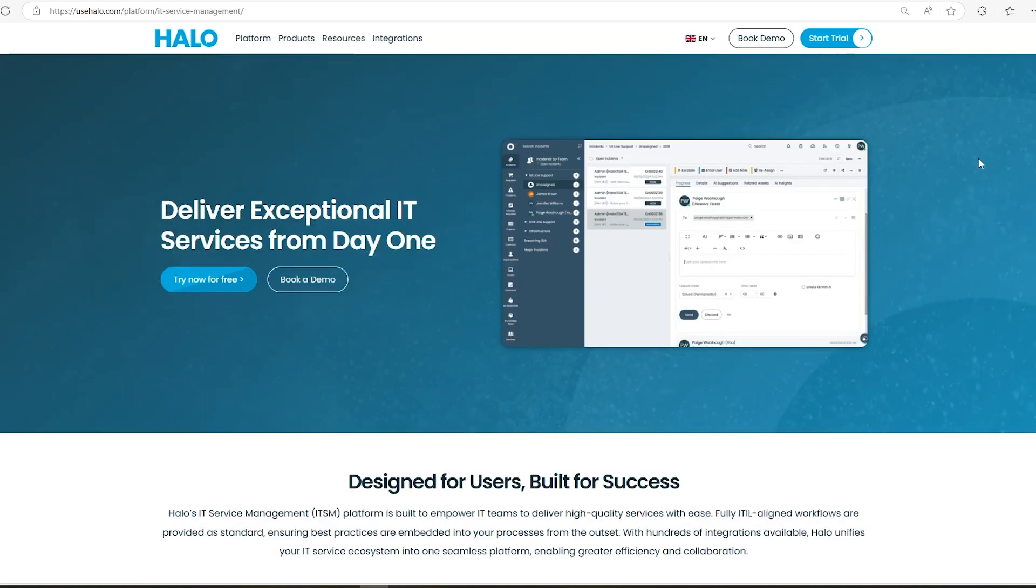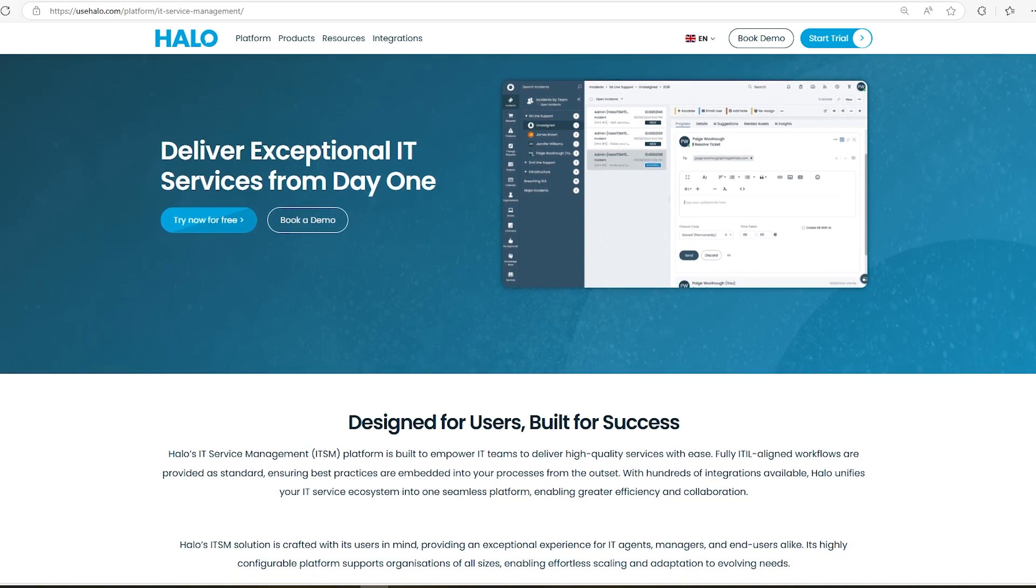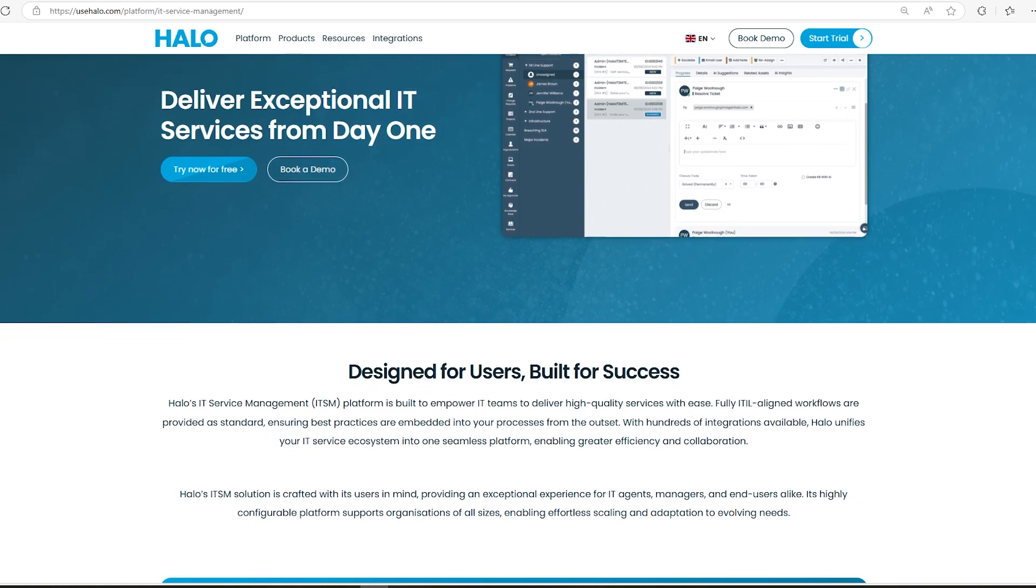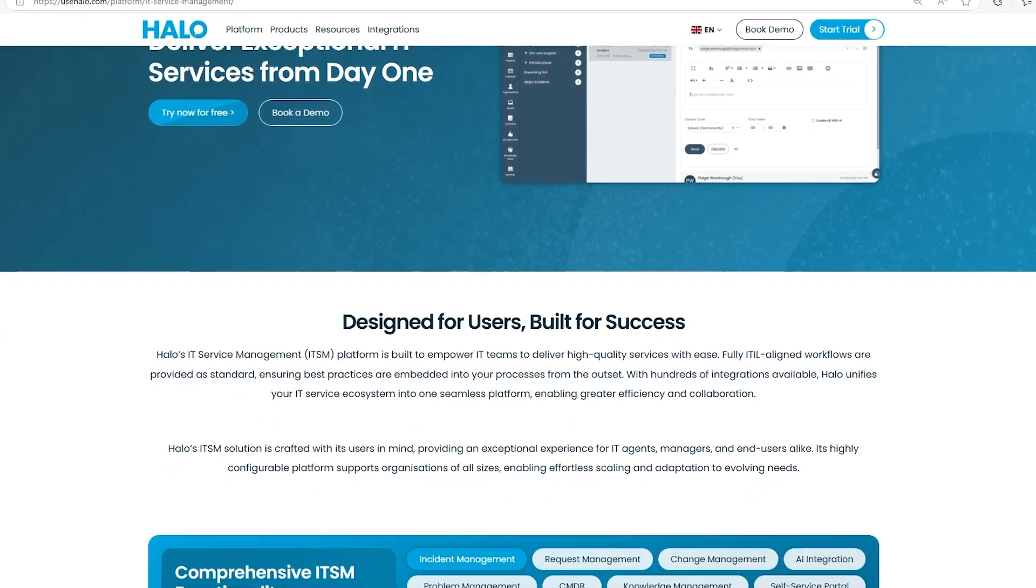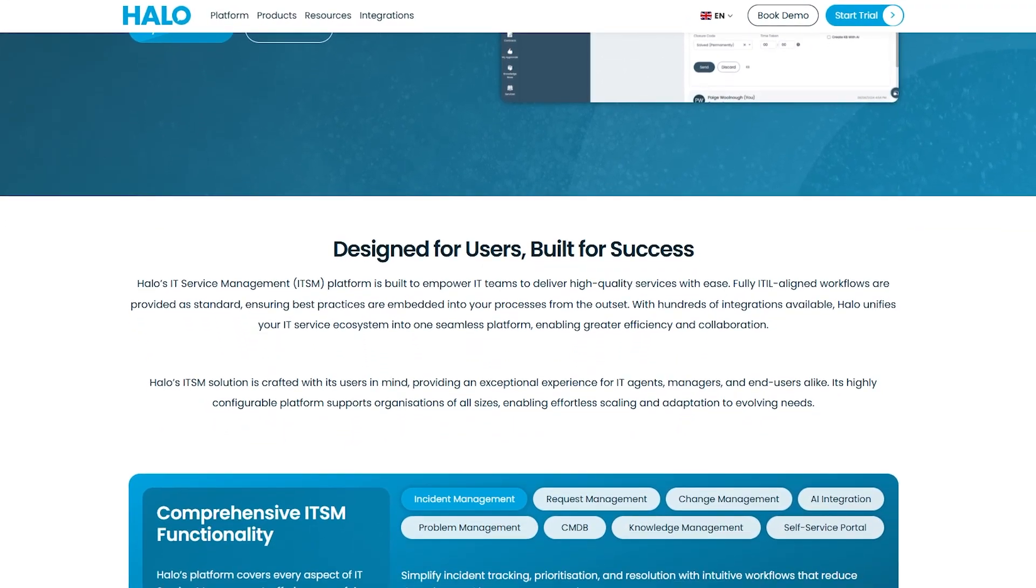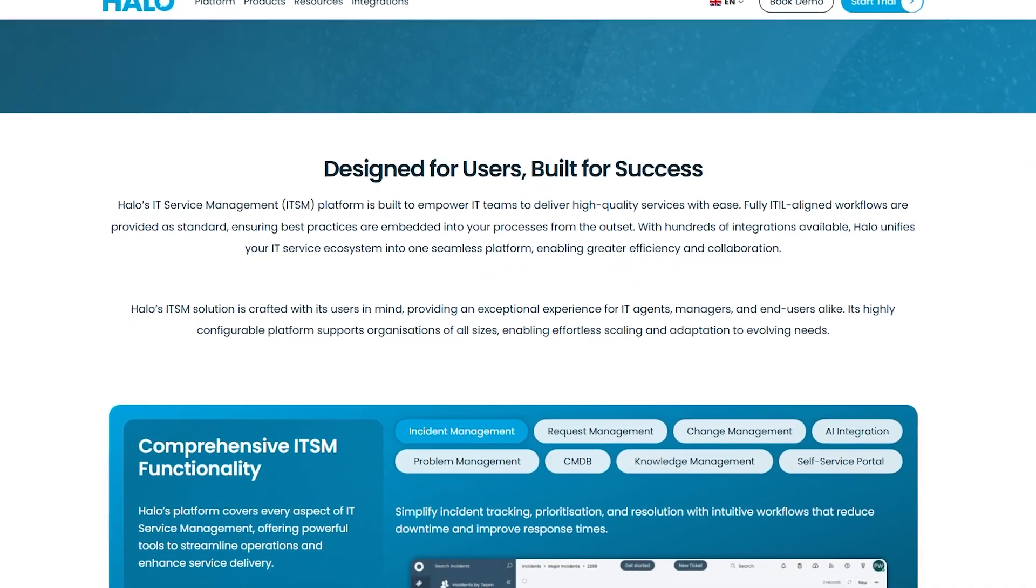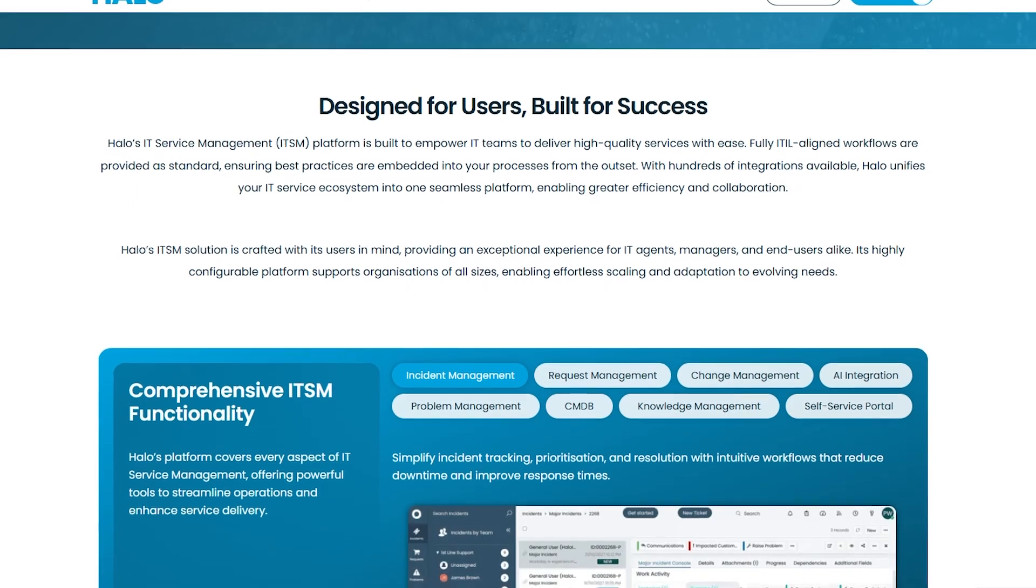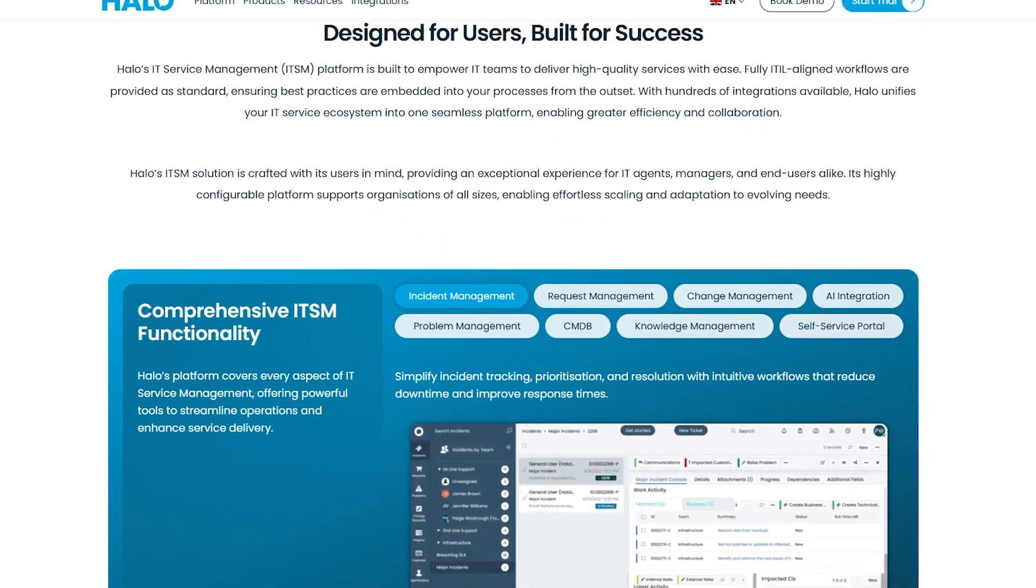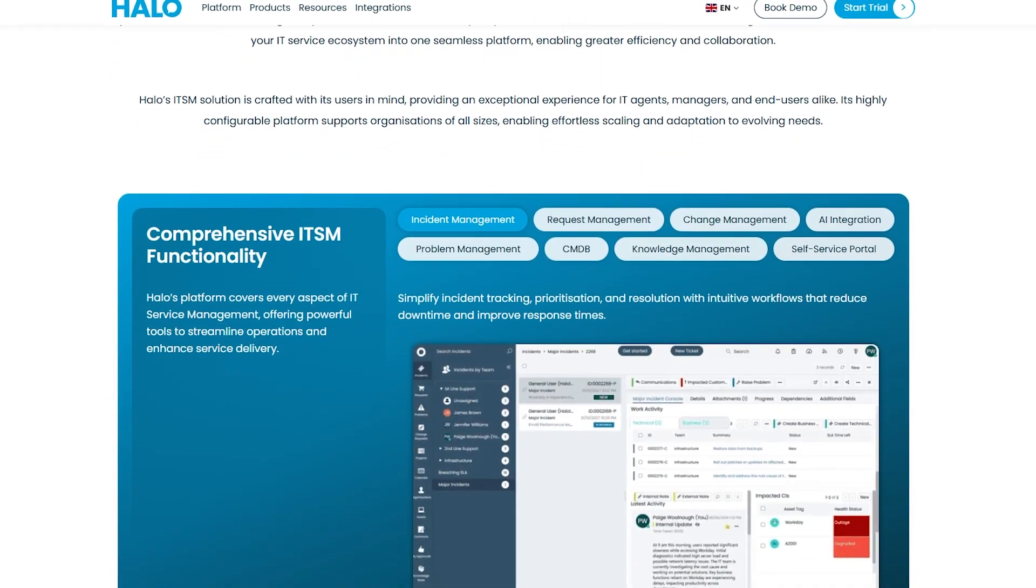It's fully aligned with ITIL best practices, so you're following the right steps from the start. With hundreds of integrations available, it connects your existing systems and streamlines your workflows. Halo ITSM adapts to businesses of all sizes, offering a flexible and scalable solution. Whether you're an IT agent, manager, or end-user, the experience is smooth and efficient, making collaboration simple and boosting performance across the board.